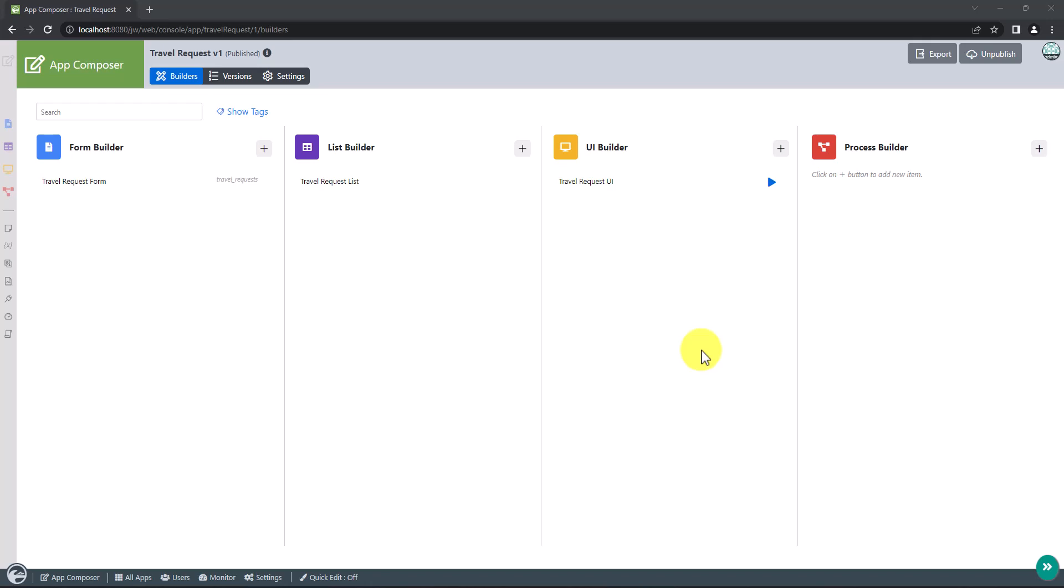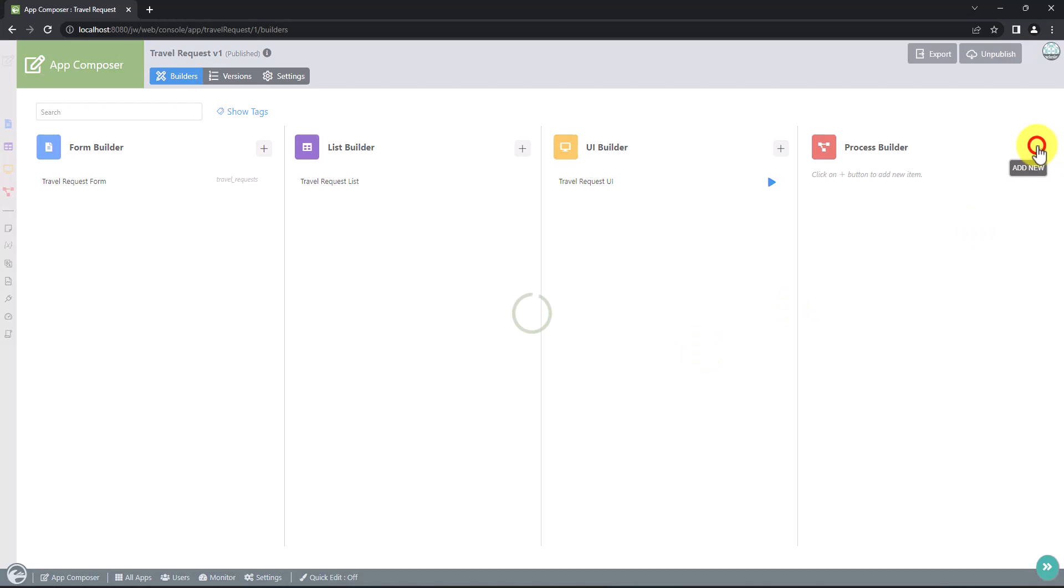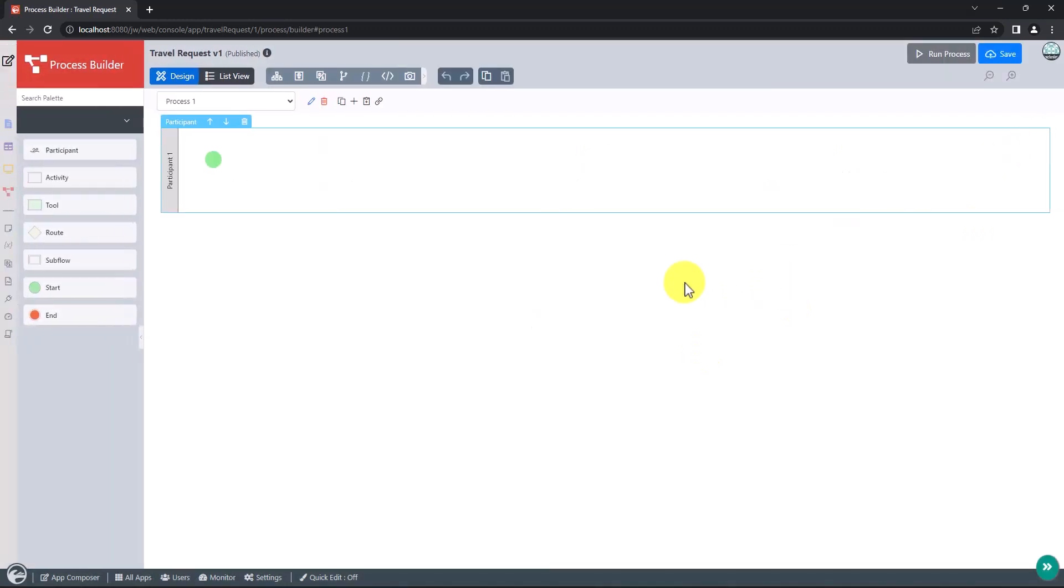In the app composer page, click on the plus icon in the process builder. This will launch the process builder.